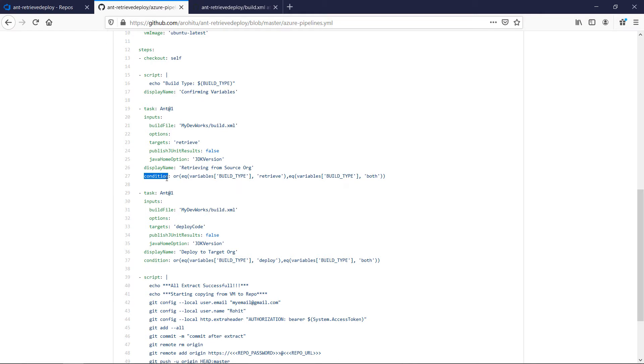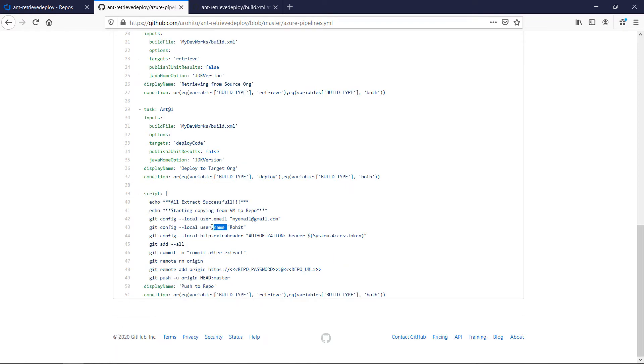Also to make the build dynamic we have the condition added to run as per the input while running the pipeline. You can watch this in action during the demo later in the video.